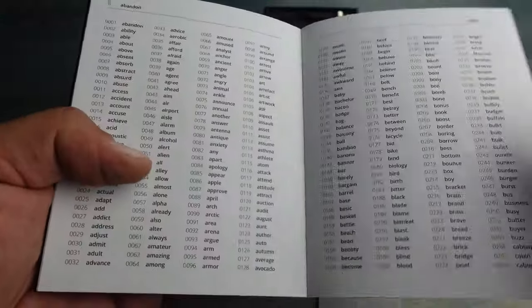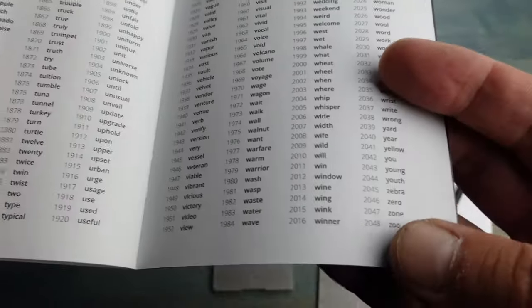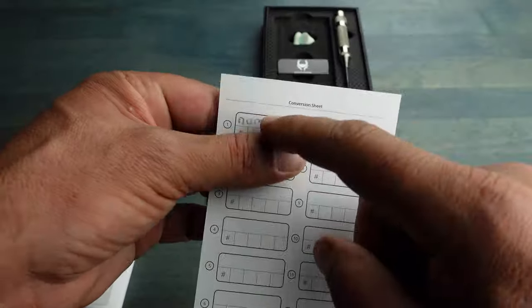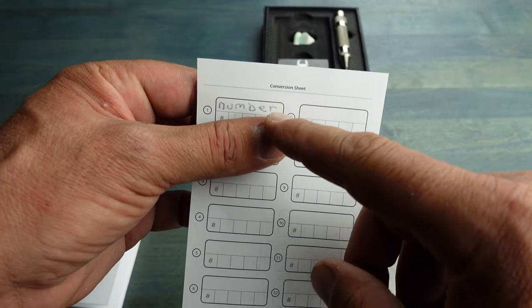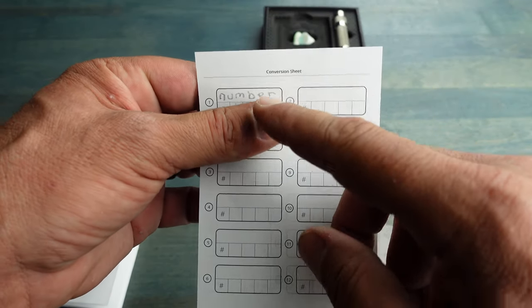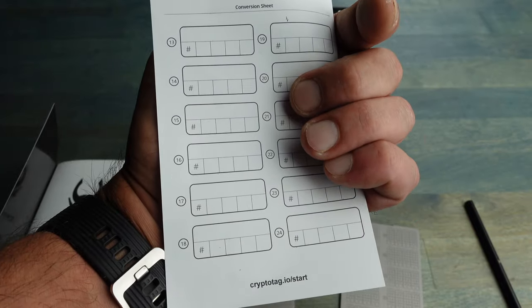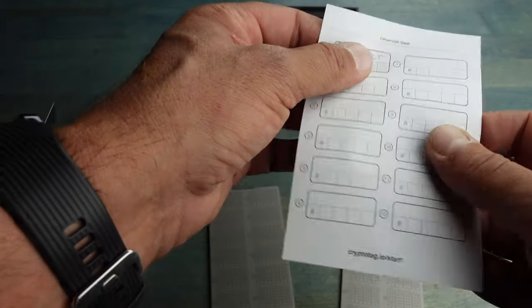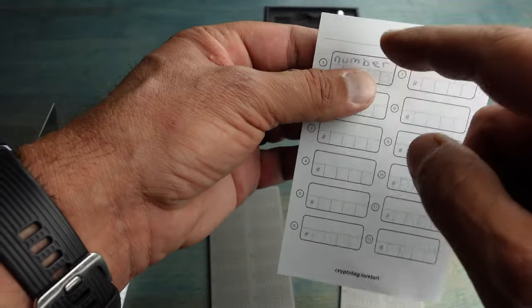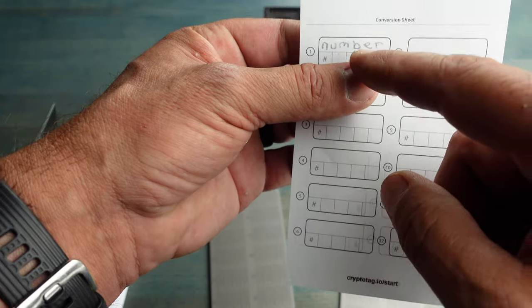So now let's say my first word is 'number.' I would go ahead and fill out this whole sheet for all 24 words. Once I would be done with that - once again, just for demonstration purposes with the word 'number'...